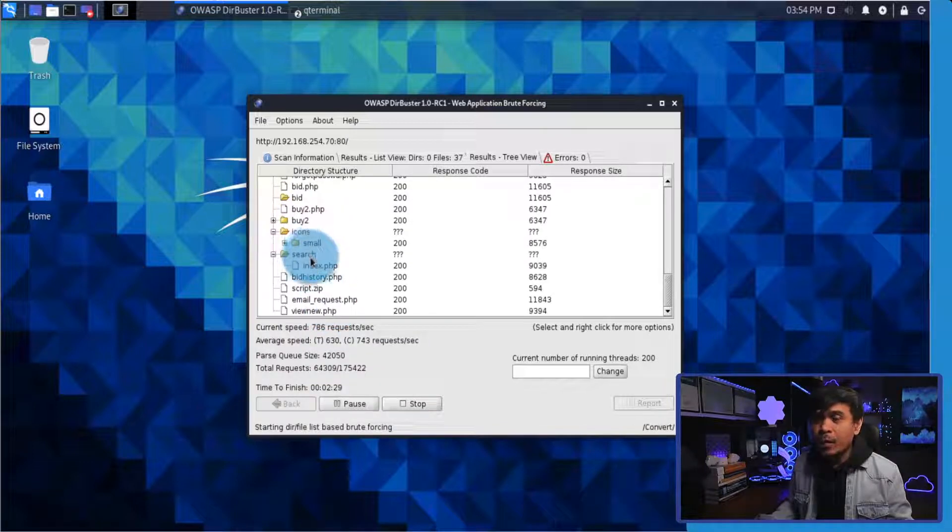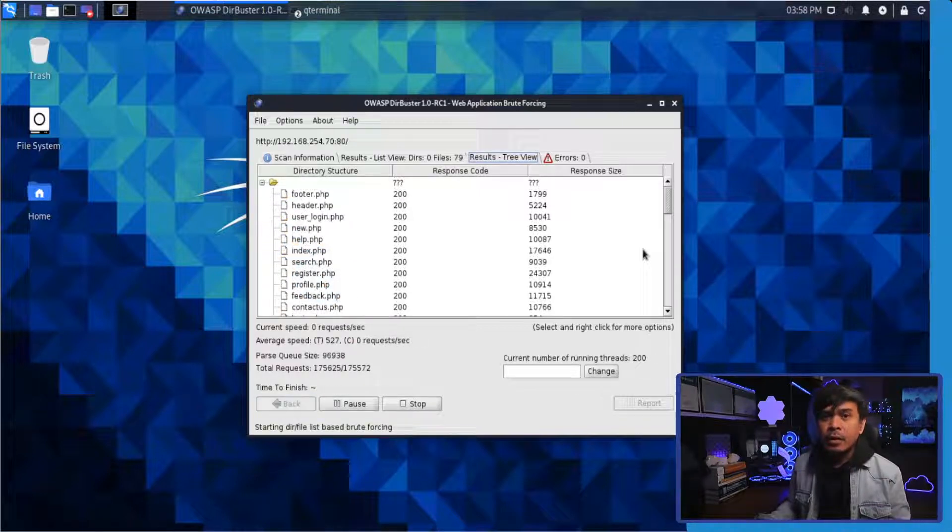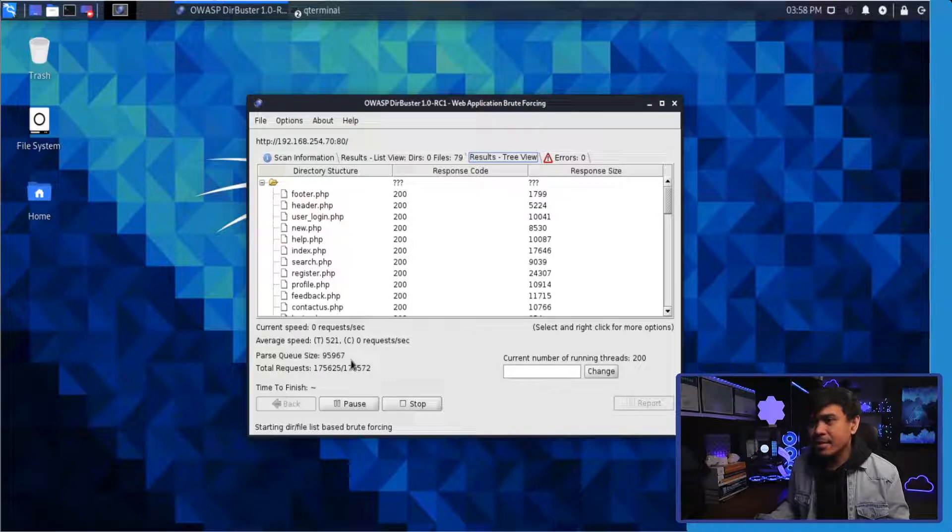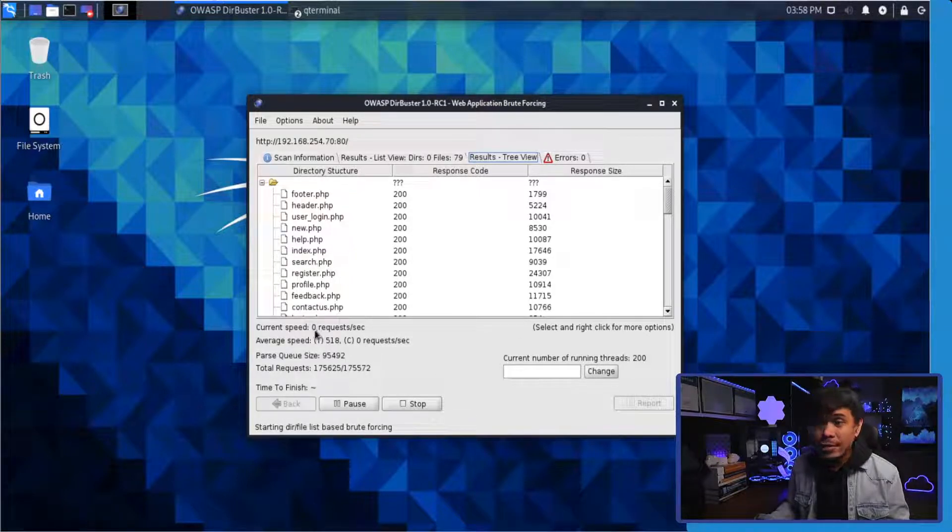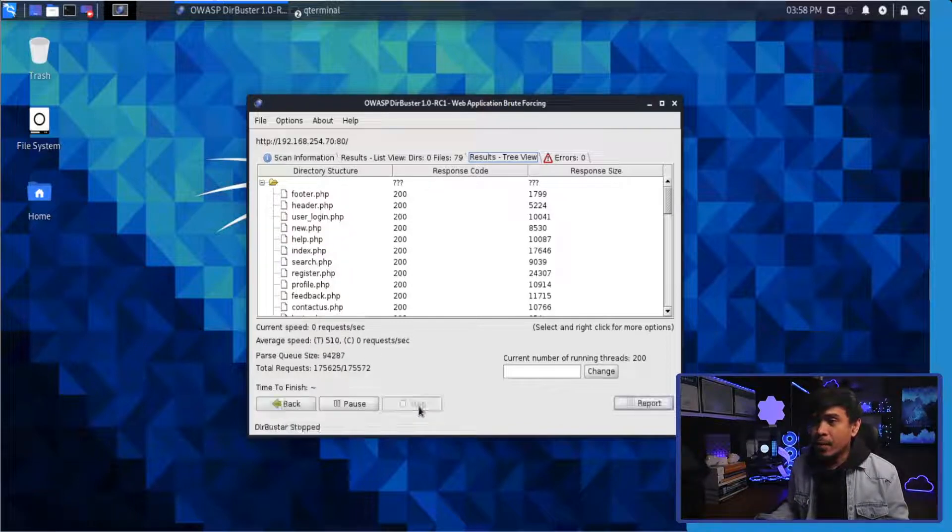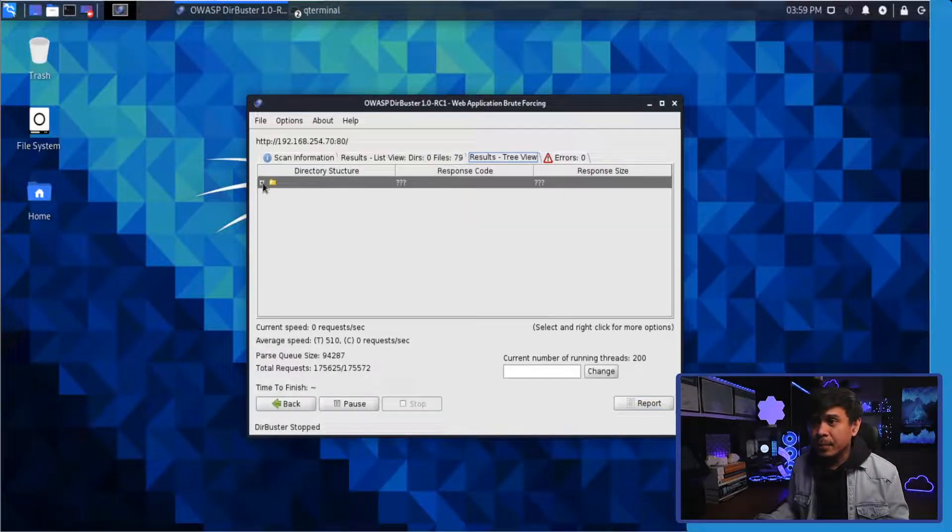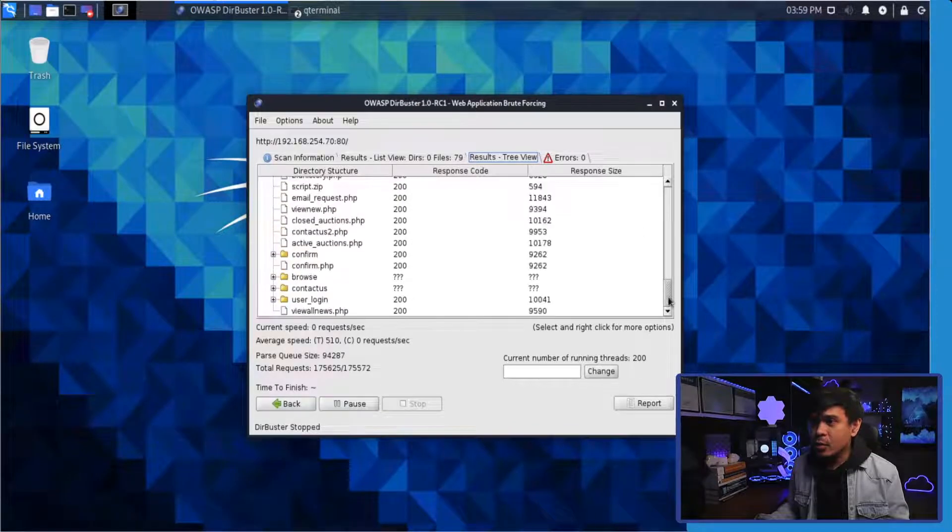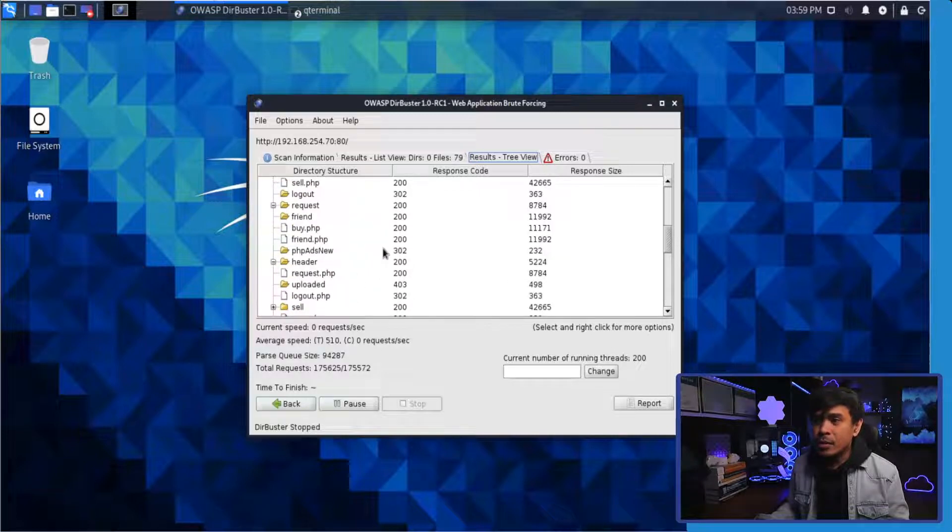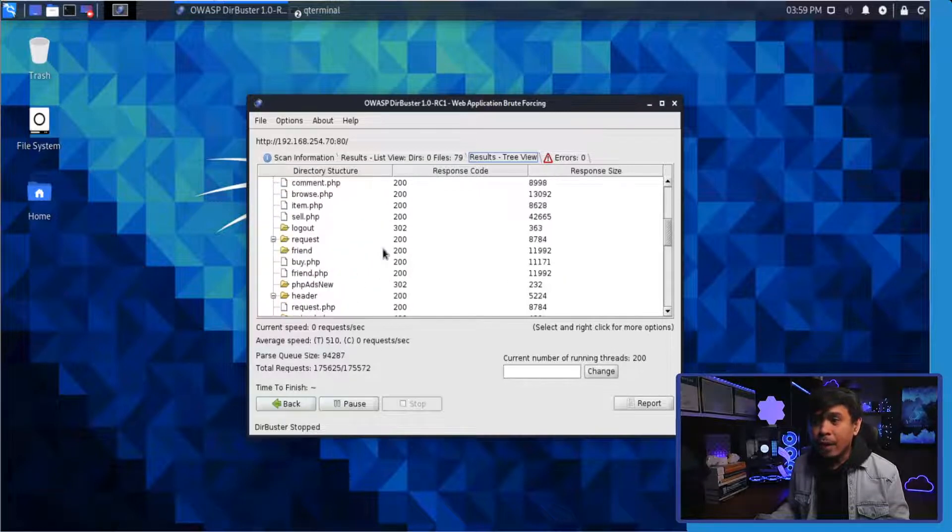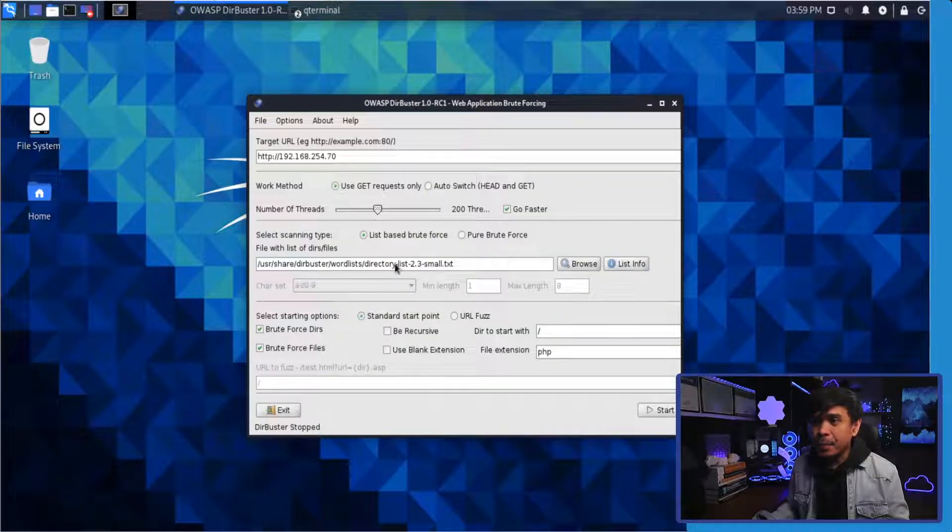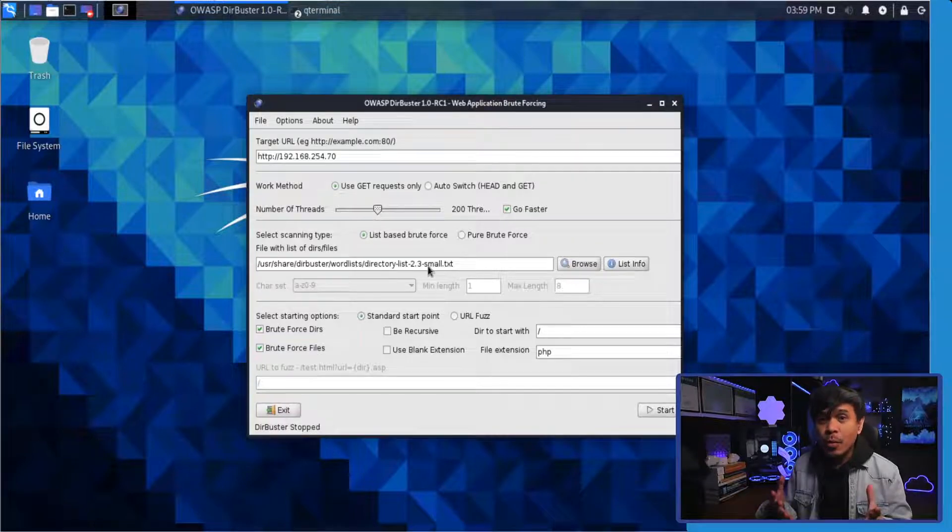So it looks like it's done but still sending requests. Oh no, it already stopped. As you can see, current speed is zero requests per second, so we're done. Now I'm going to click stop and as you can see we have a total of 79 files. There are many directories and files that have been found. Now the question is how accurate is this? Take note we selected the small word list file. Obviously the medium and the large word list file is better and it will give you better or more accuracy.